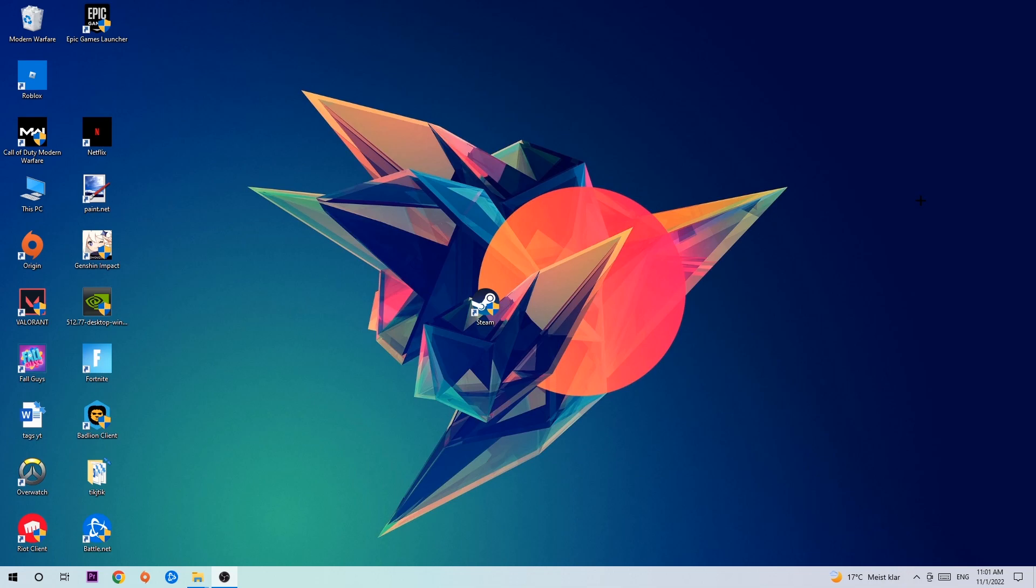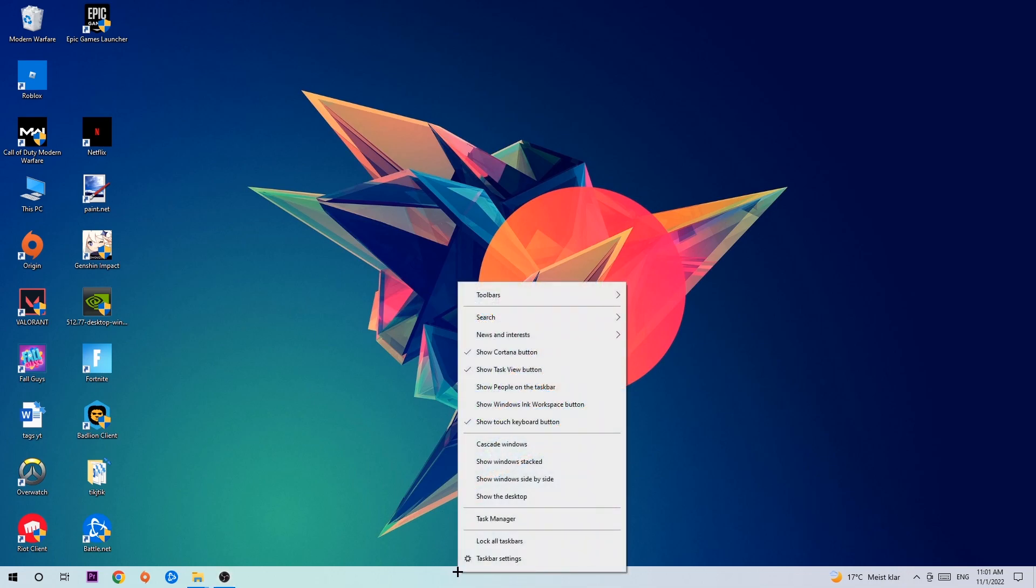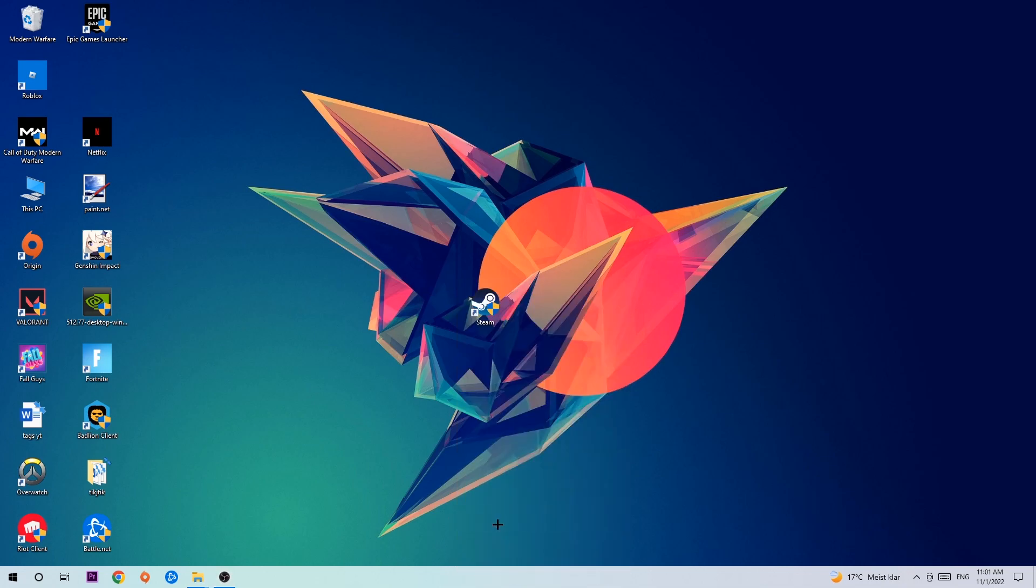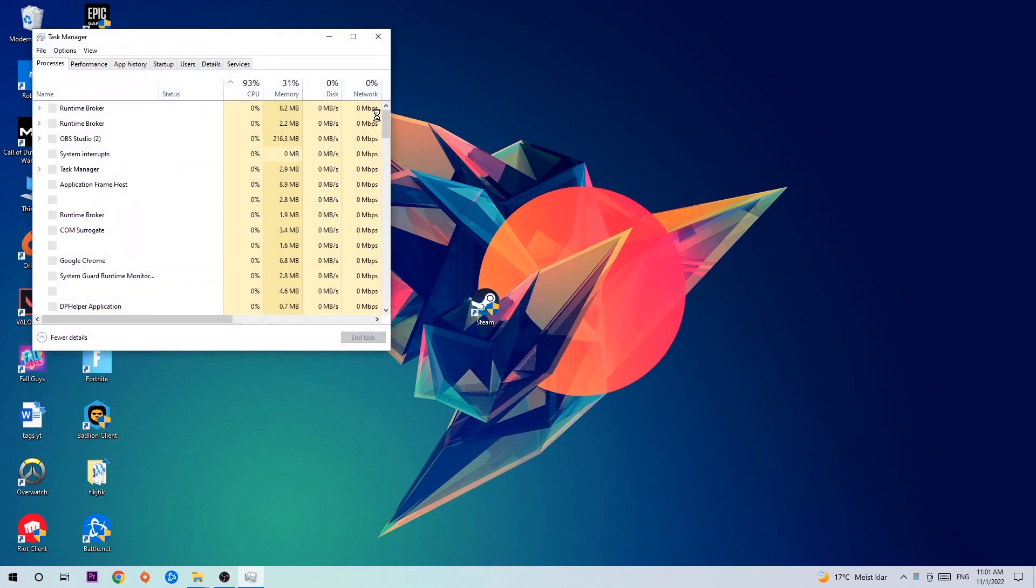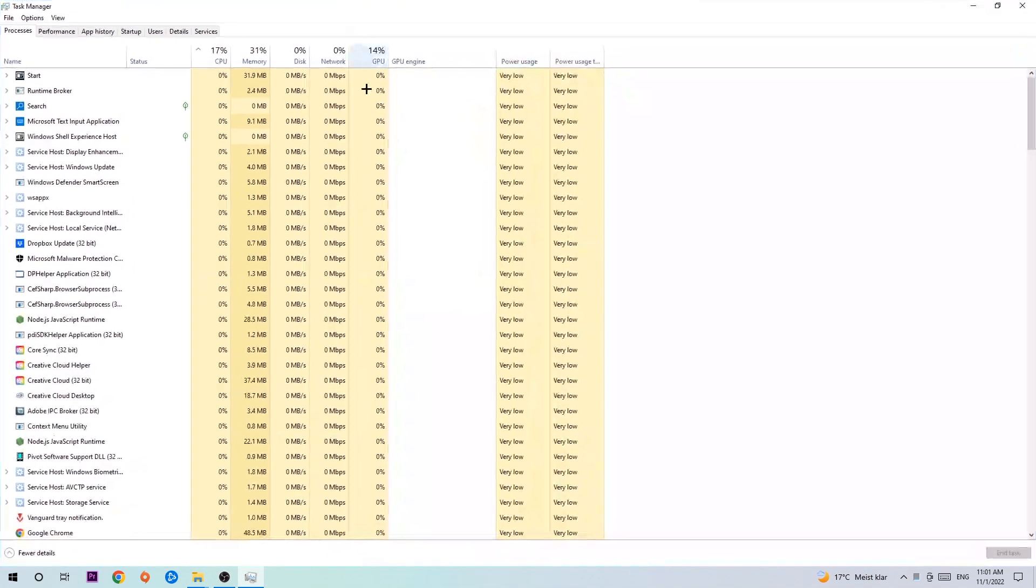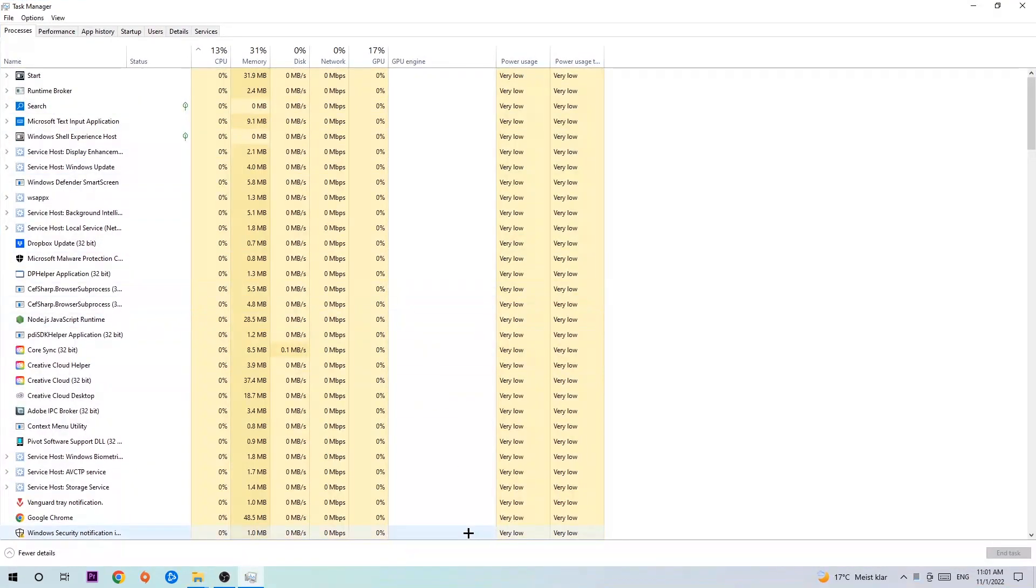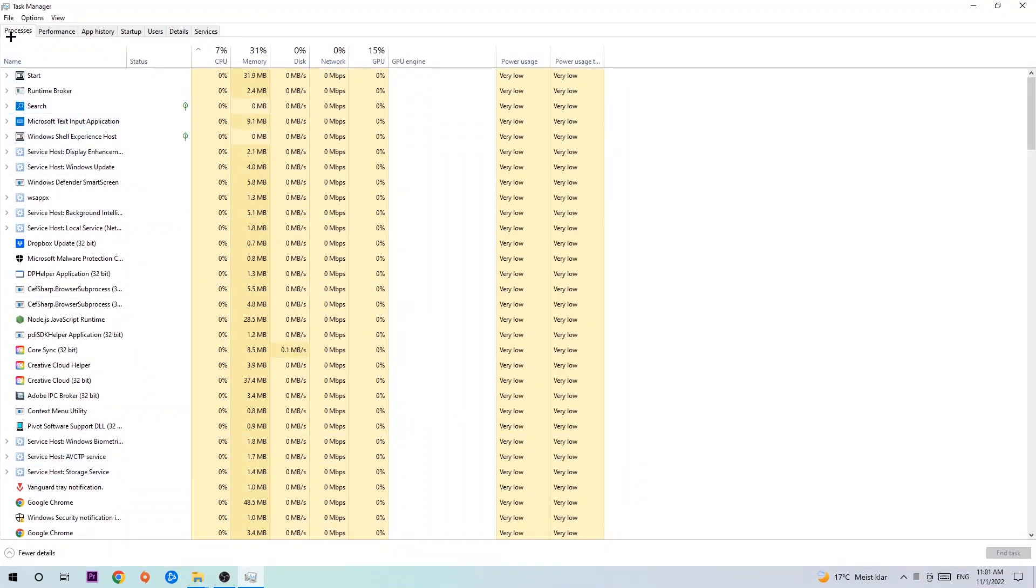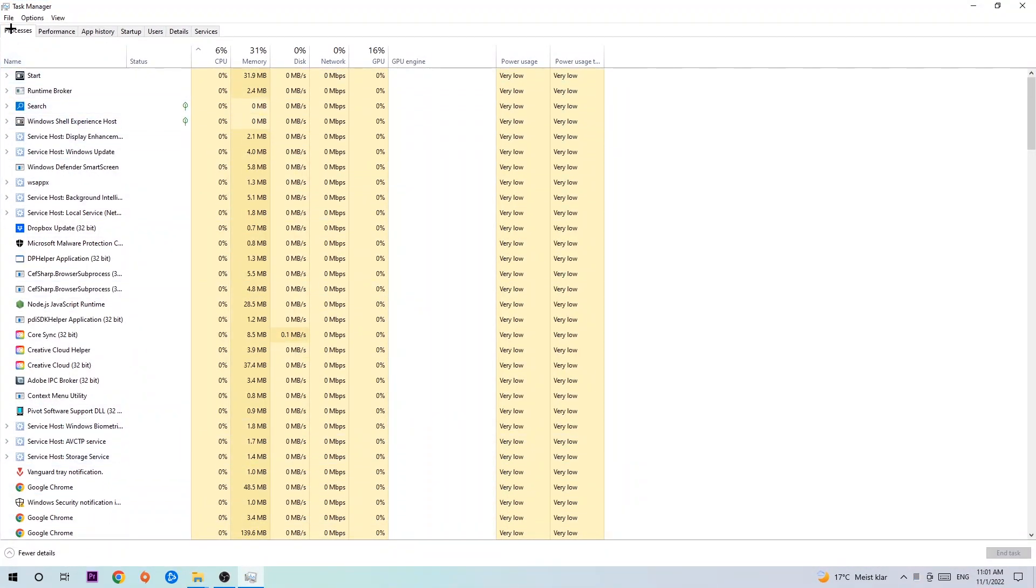The first step I recommend is to navigate to the bottom of your screen, right-click your taskbar, and open Task Manager. Next, navigate to the top left corner and click on Processes.